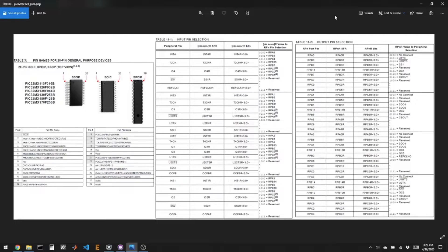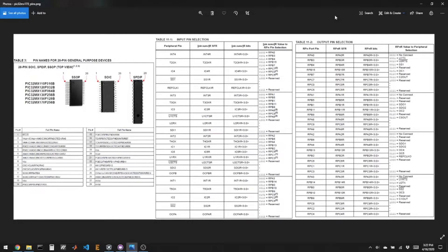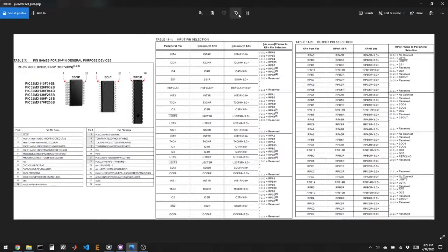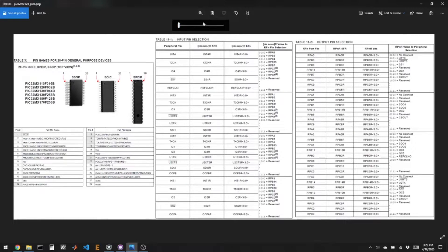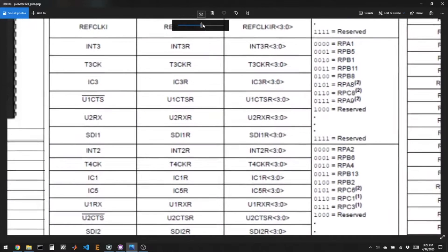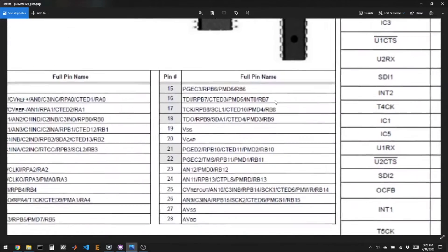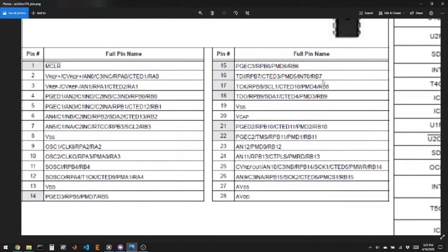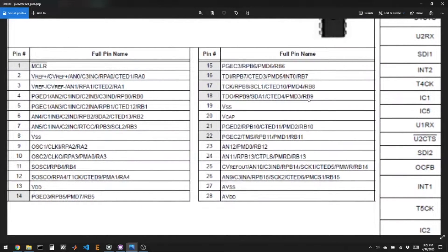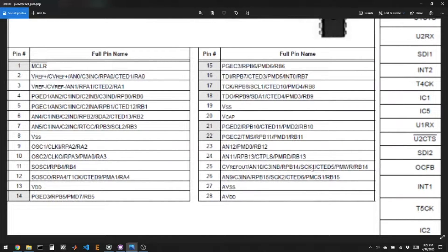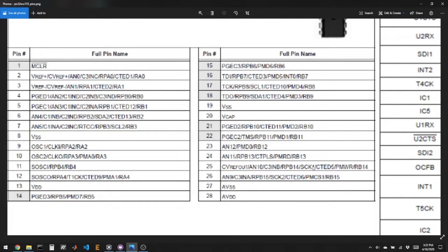So I'm looking at my pinout and pin function sheet for the PIC32, and the first thing we have to do is we have to find where are the clock pins and the data pins for, say, SPI1.